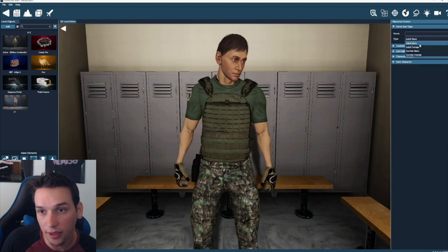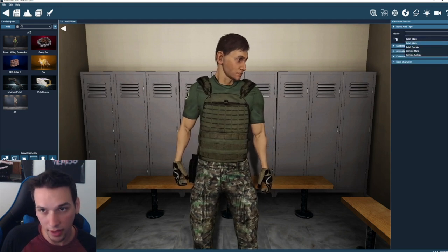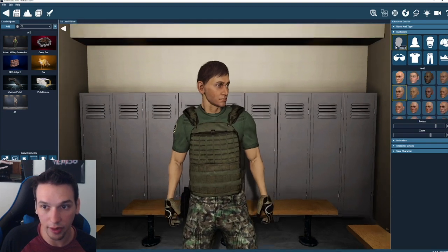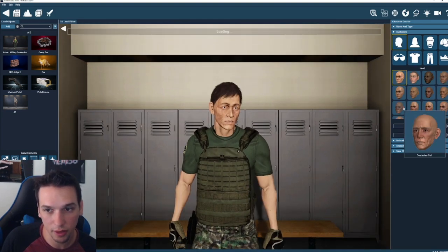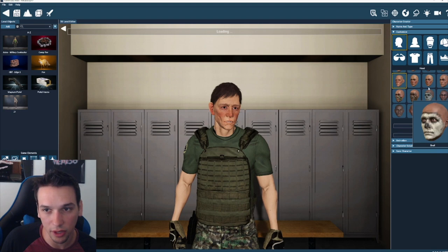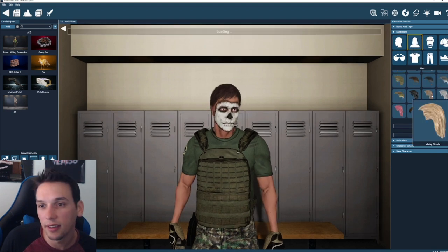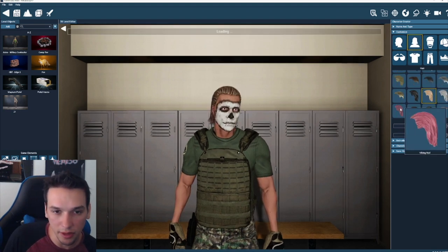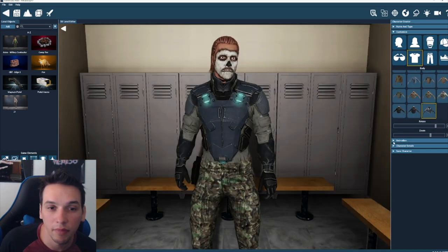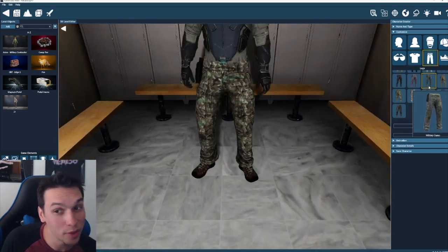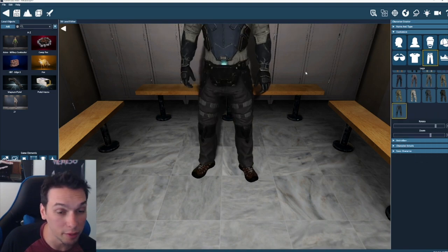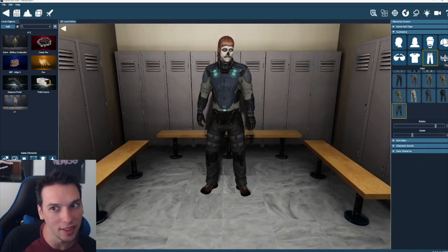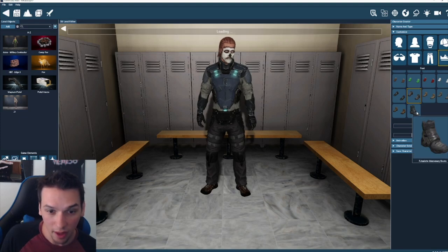One last thing I also want to mention is it does have a character creator, so you can actually make your own characters. You've got adult male, female, you got zombies, and you can go in here and really do quite a bit of customization so that characters can look different. Different hair, different clothes. And as you can see these assets are pretty good. This isn't like anything cheap or generic looking, which is really nice because that usually ends up being the case a lot of times.